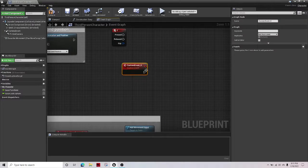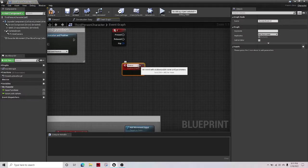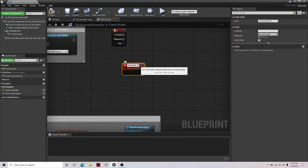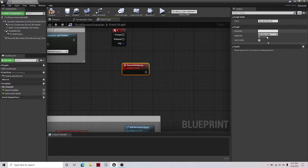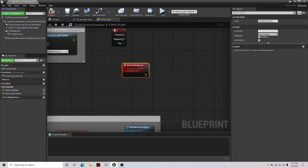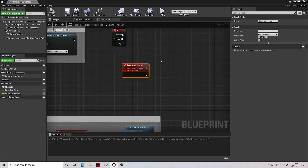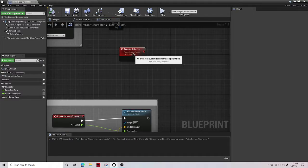And then execute on server, replicates, run on server, compile it.